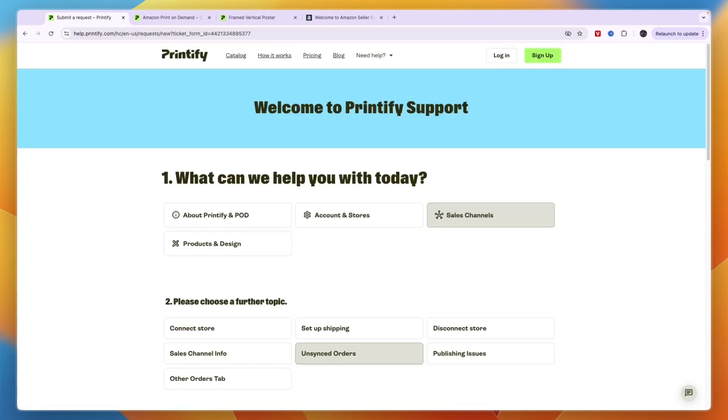So that's the new Printify and Amazon launch. I think it's really cool. And again, if you want to get started with Printify, you can sign up through the link down in the description. If this video was helpful, please consider leaving a like and subscribing to my channel. With that being said, I will see you in the next video.